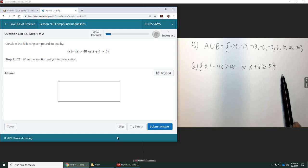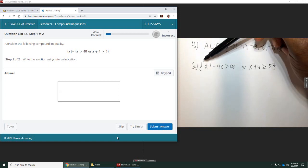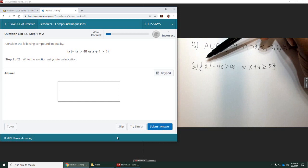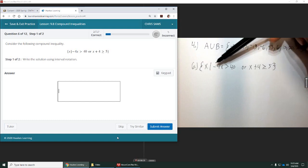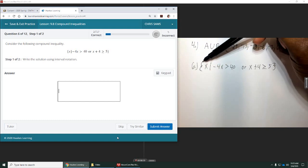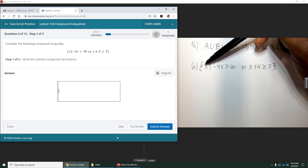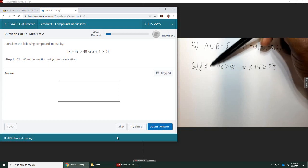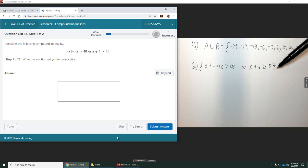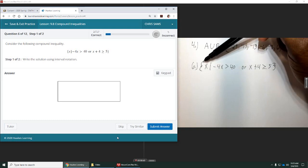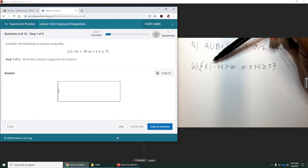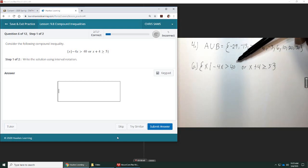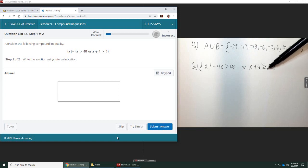This set builder notation, whenever you see the curly bracket, that is read 'the set of' and then x's. So, the set of all x's, and this vertical line is read 'such that,' and then the following is true. So, the set of all x's such that negative 4x is greater than 40, or x plus 4 is greater or equal to 5.